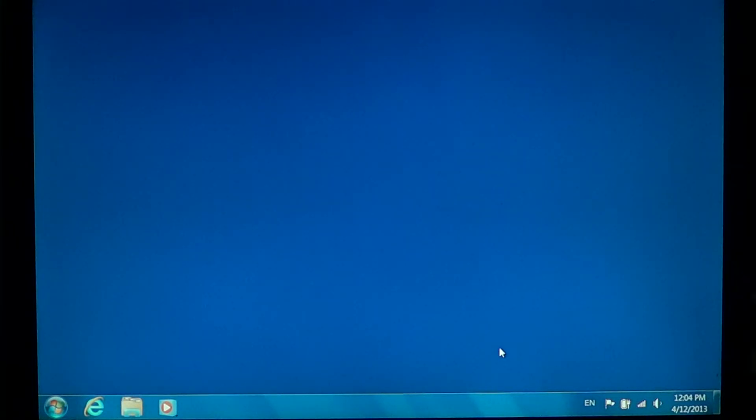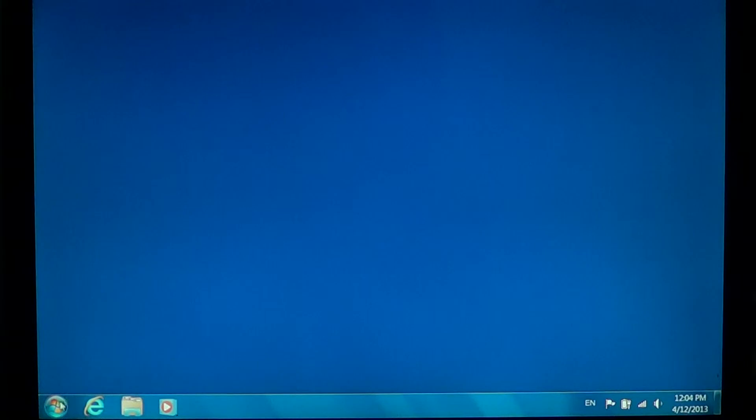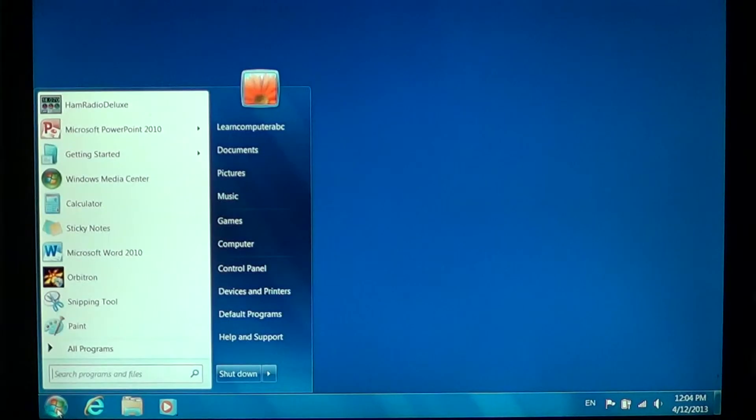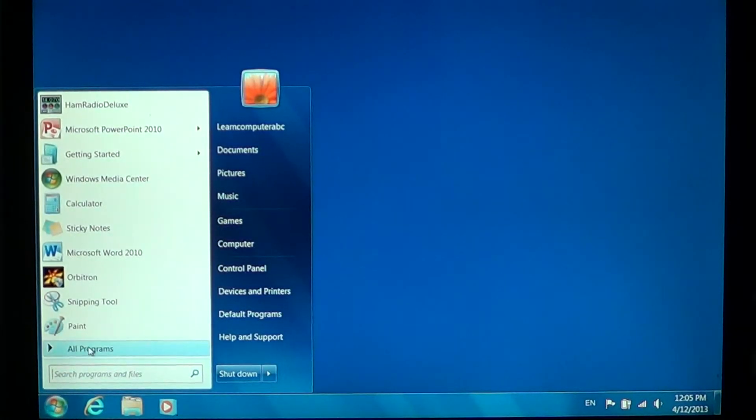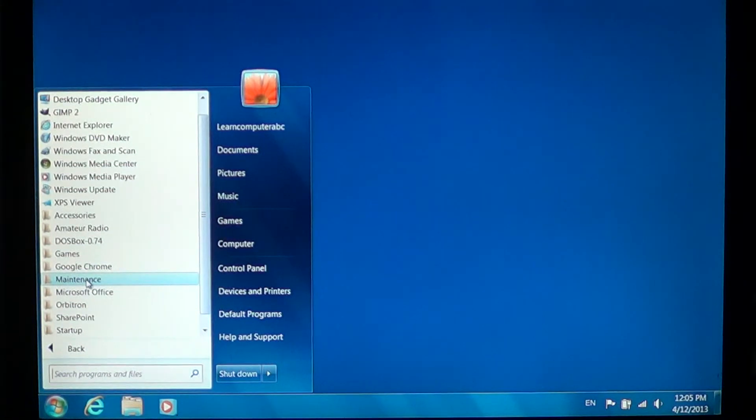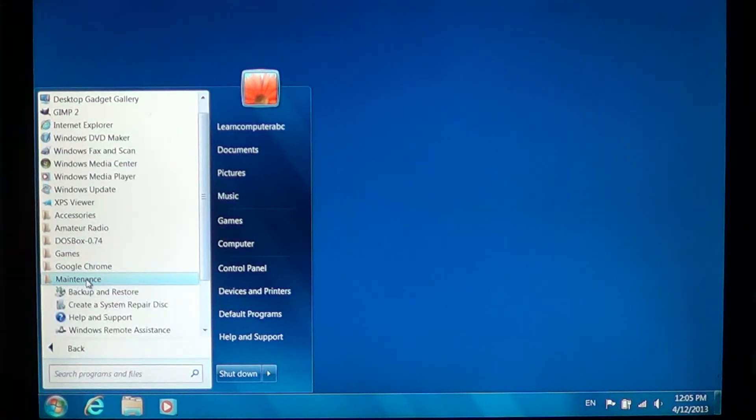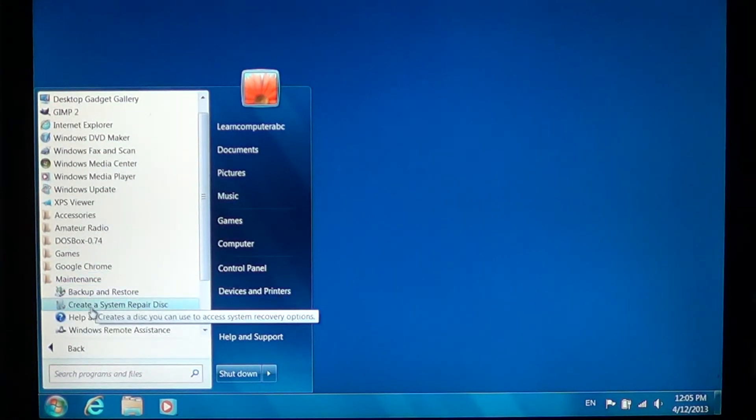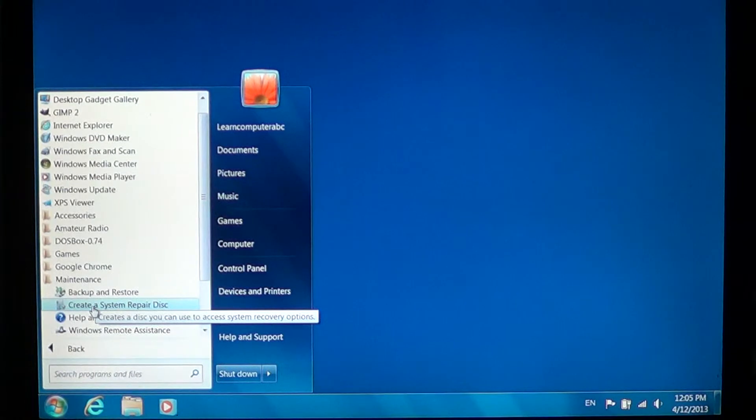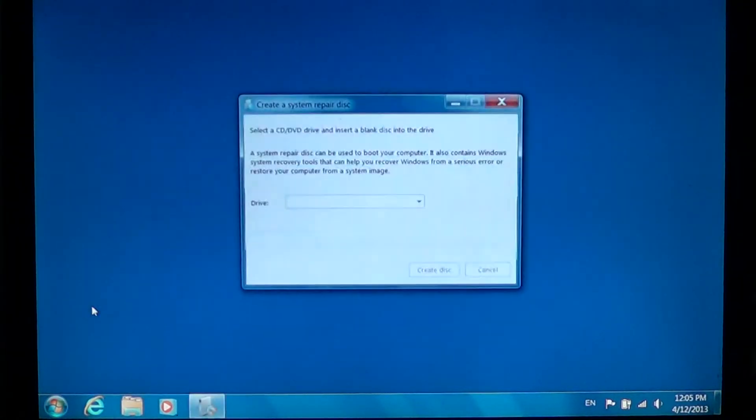To create that disk all you have to do is go into your start menu at the bottom left, go into all programs, click on maintenance, and there you'll have one that's called create a system repair disk. Click on that.